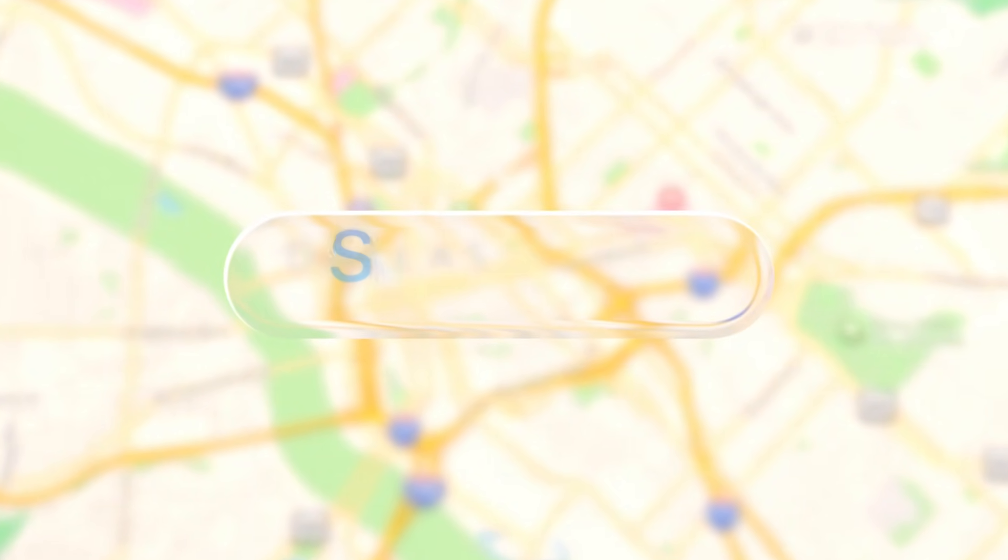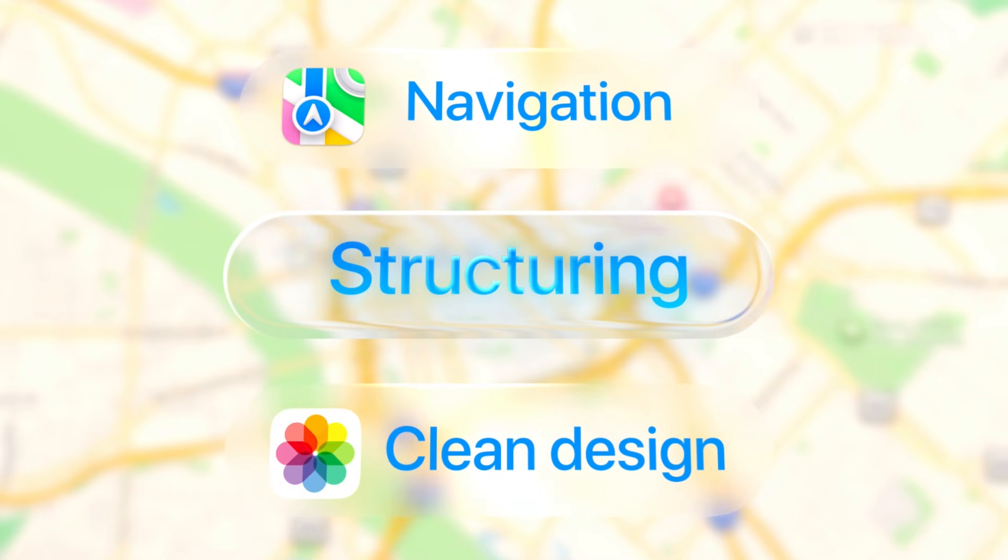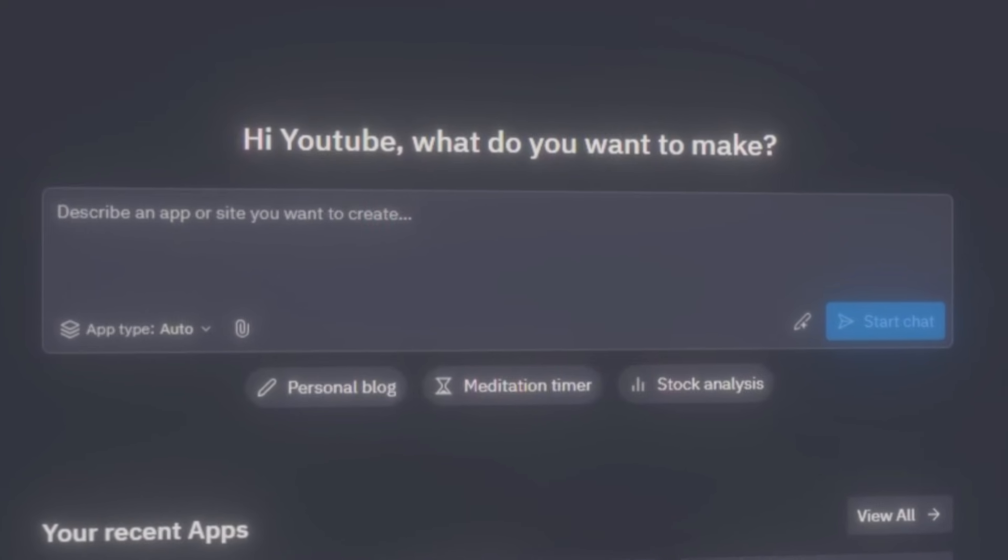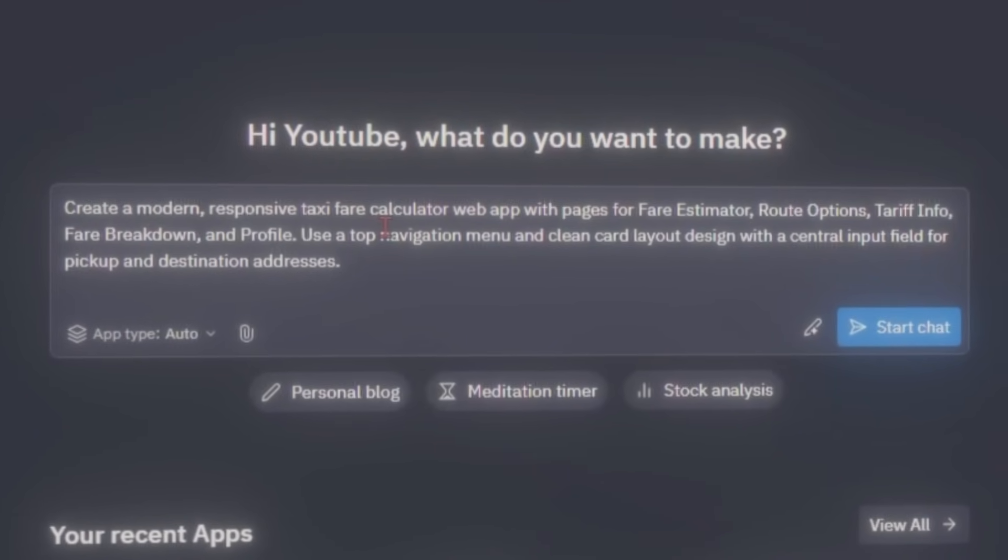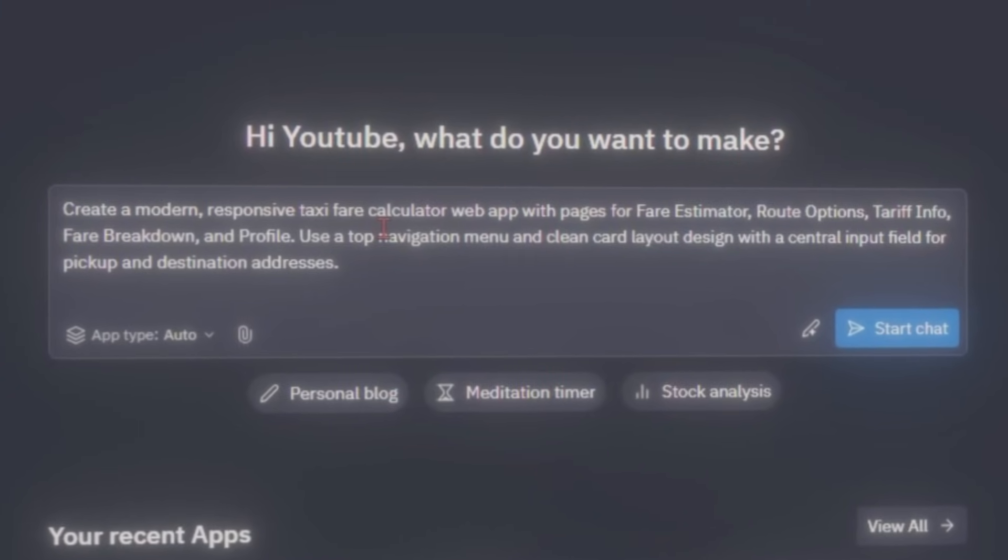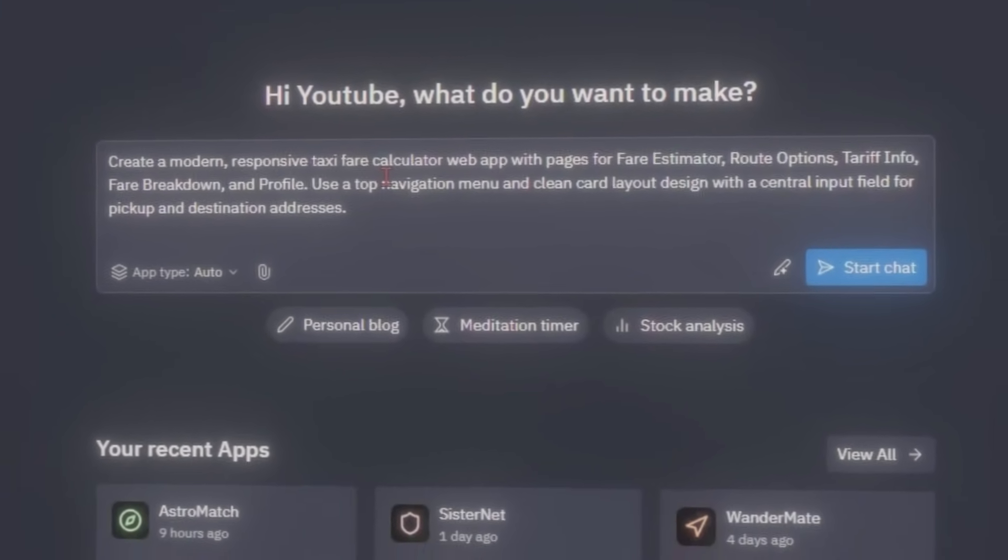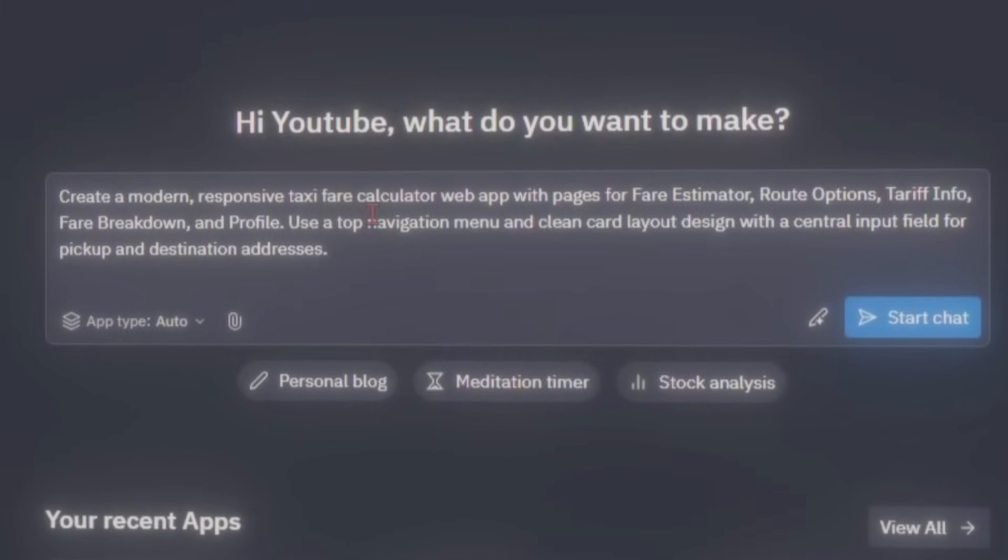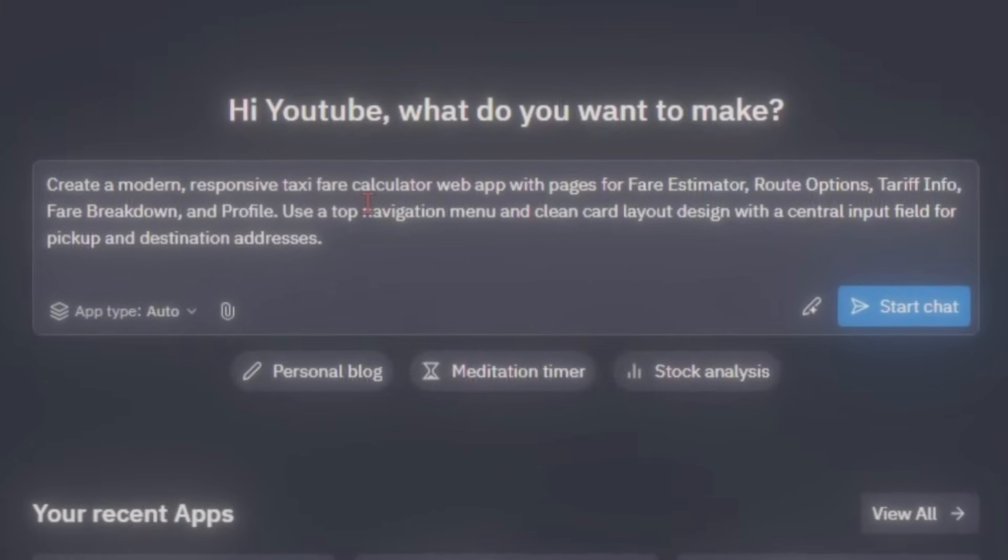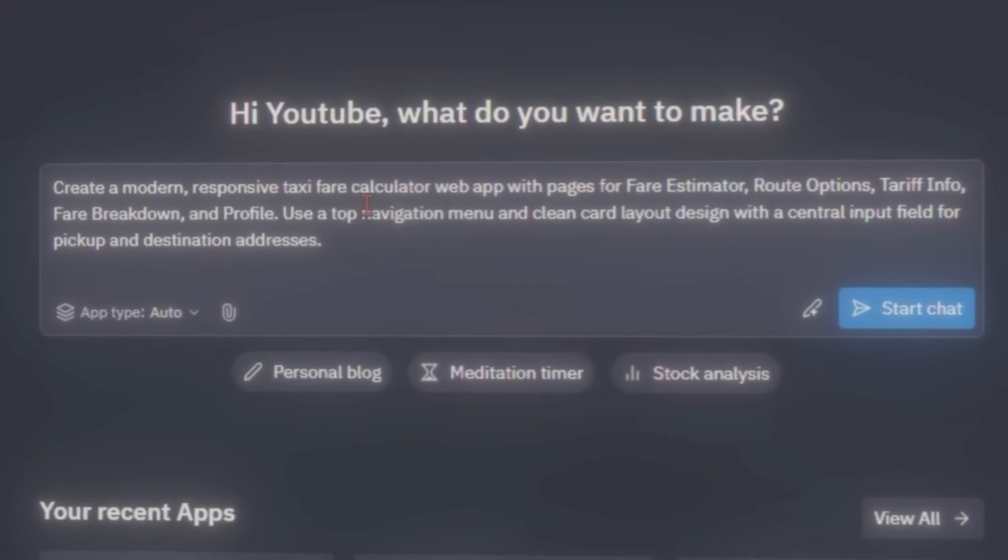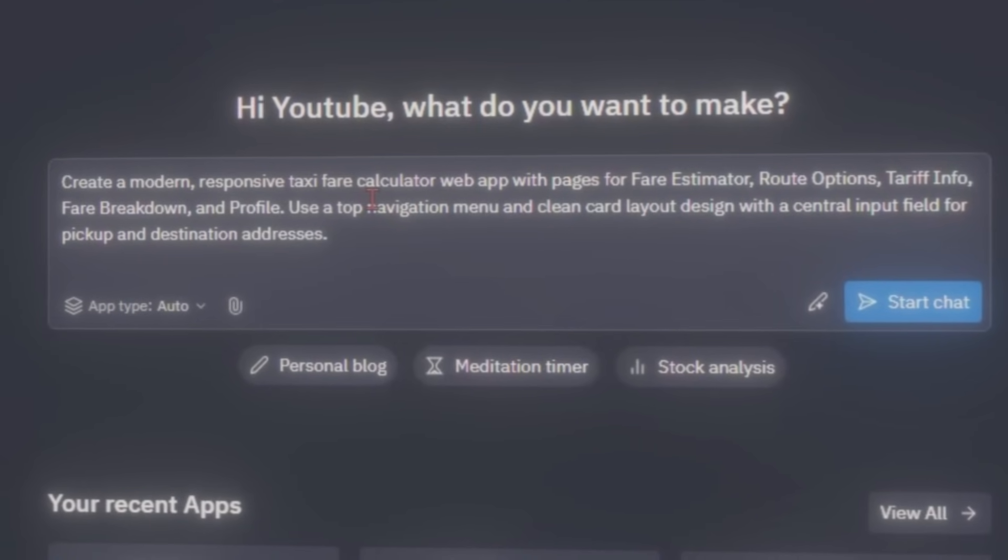The first step focuses on structuring the entire app from navigation to layout, setting up the clean and responsive design that everything else will build on. Let's tell Replit exactly what to do using this prompt: Create a modern responsive taxi fare calculator web app with pages for fare estimator, route options, tariff info, fare breakdown, and profile. Use a top navigation menu and clean card layout design with a central input field for pickup and destination addresses.